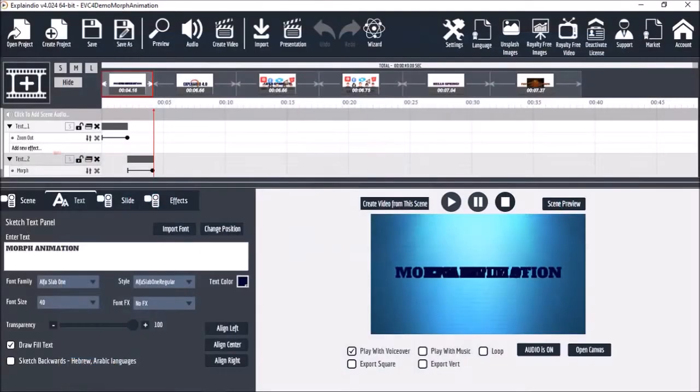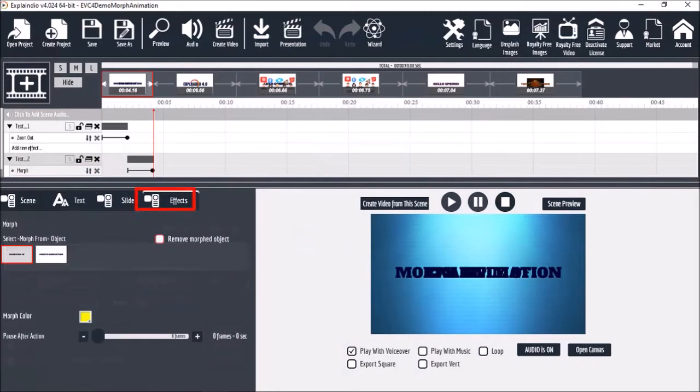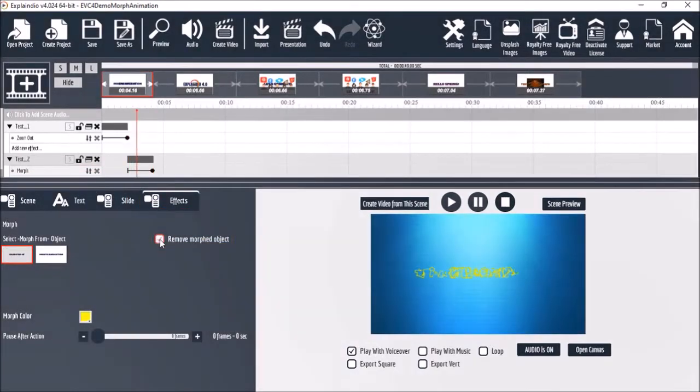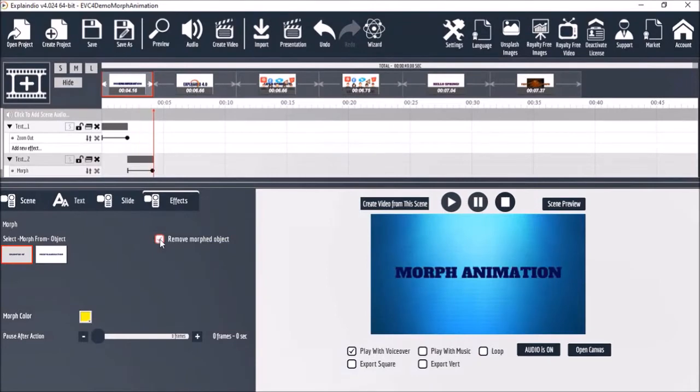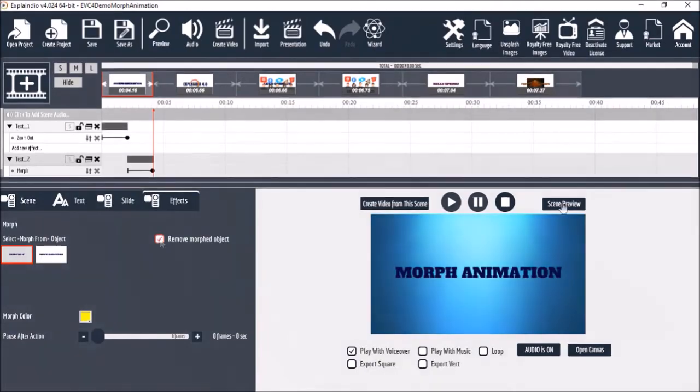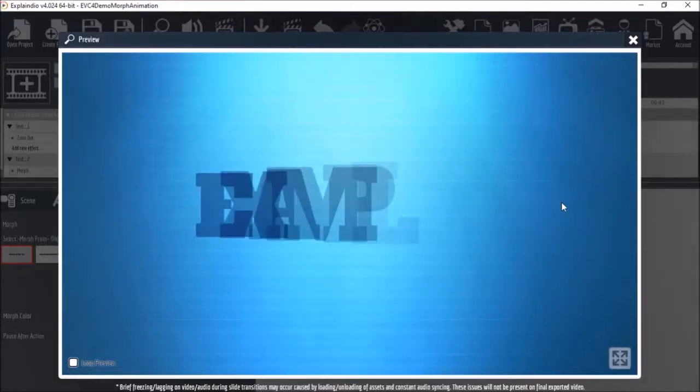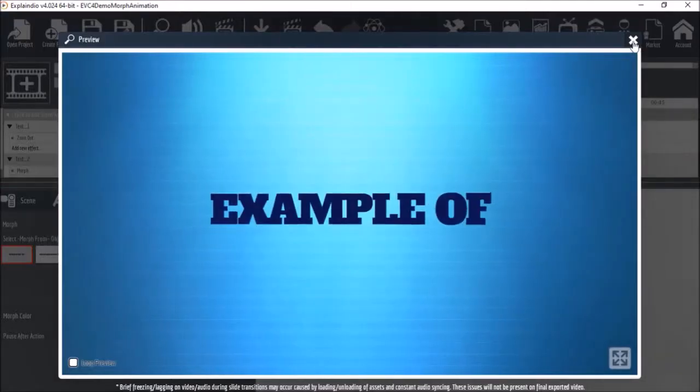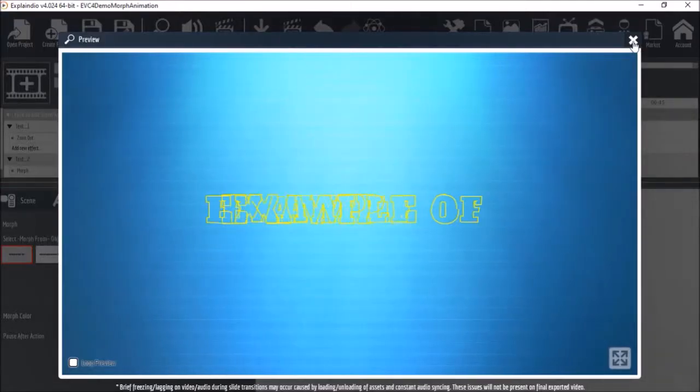So I'll click the second element and then let's go to the Effects tab. And I'll check this box for Remove Morphed Object. Essentially that fades out the first object. Let's do another scene preview and as you can see it's now looking pretty good.